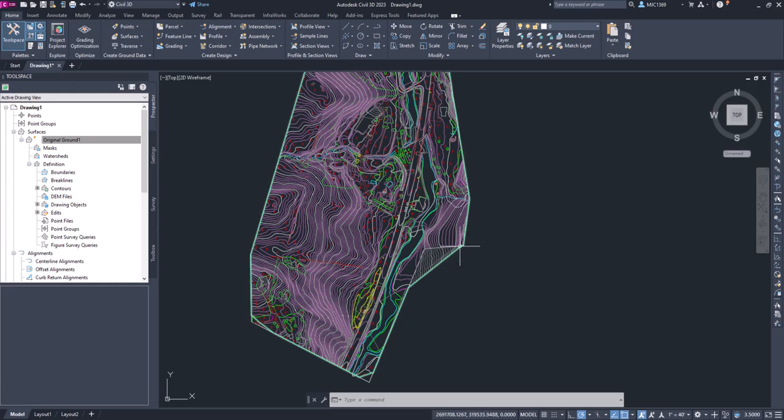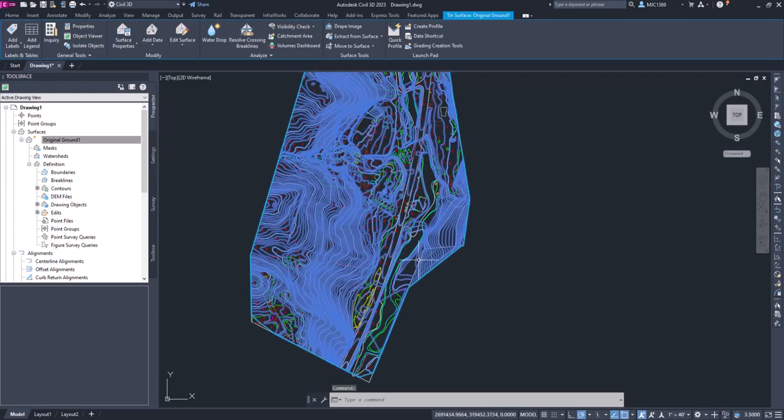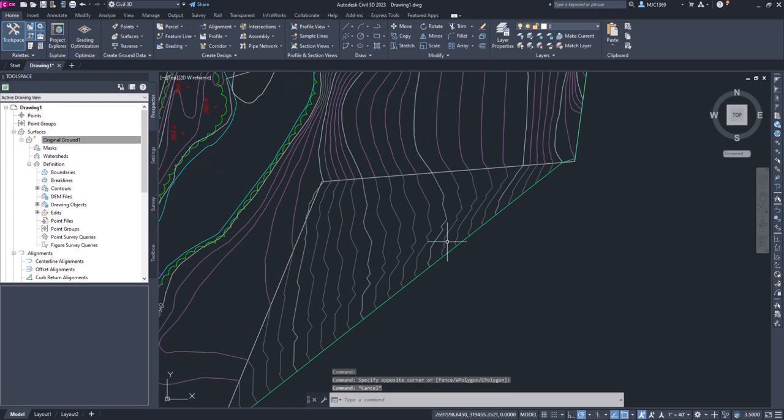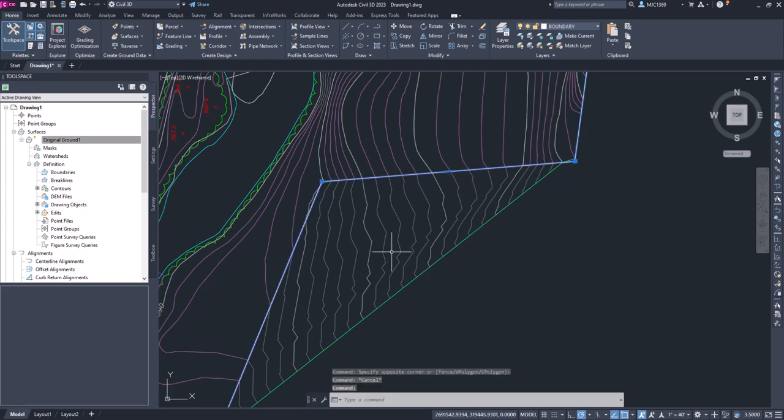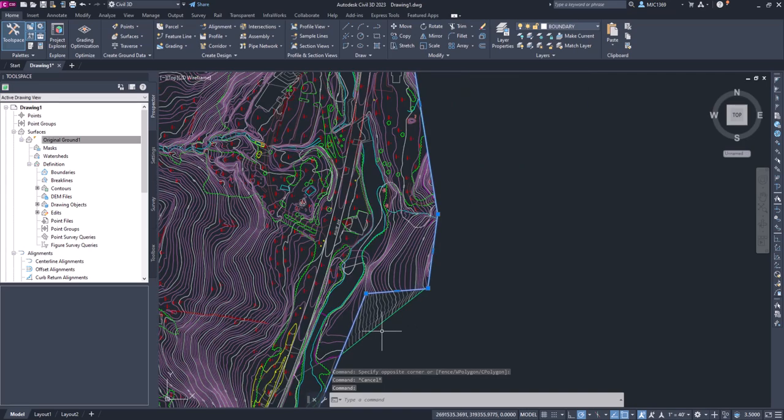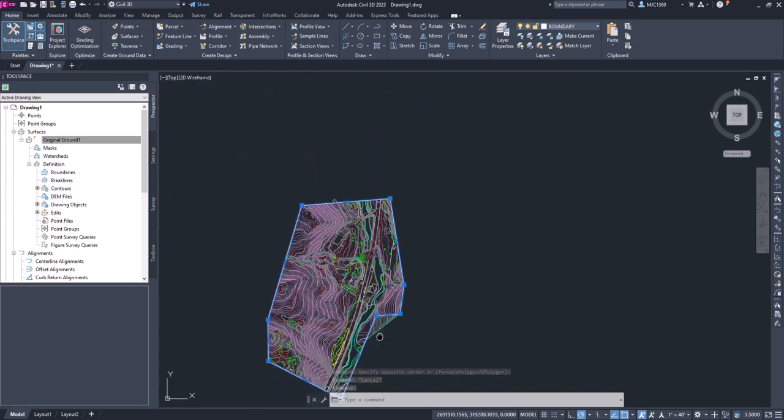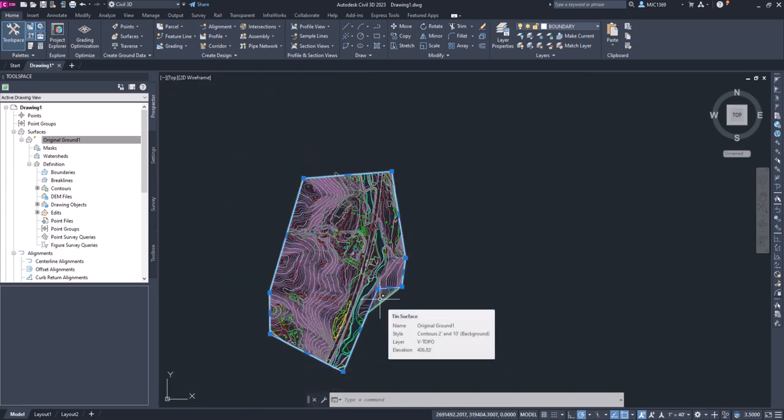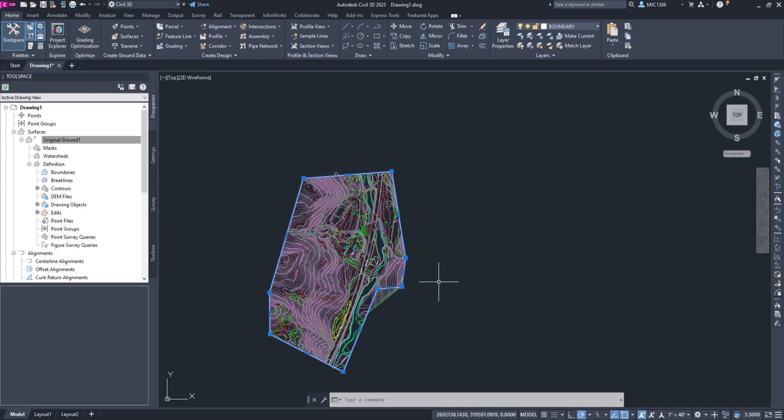This is bad data we're not really going to work over here, so we could move on and not worry about it. But I do want to show you how to add a boundary to the surface to truncate that information.